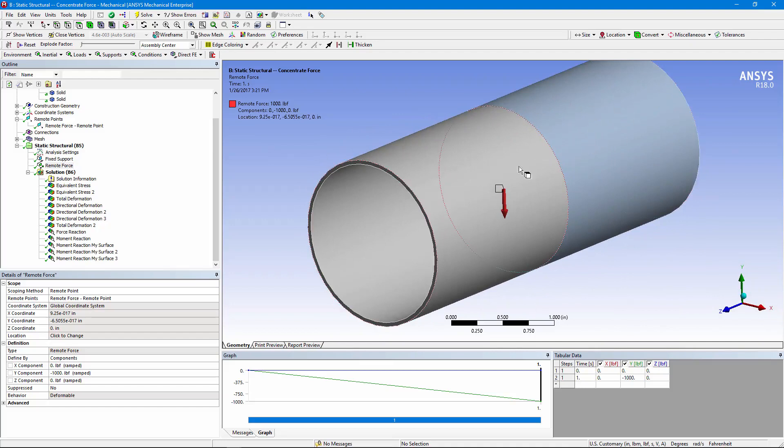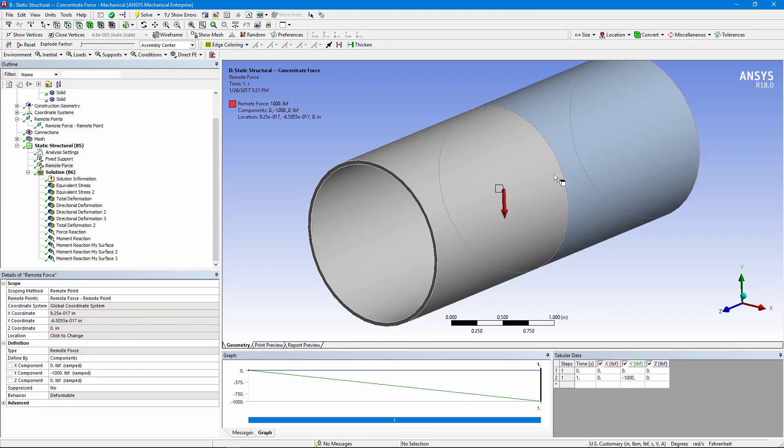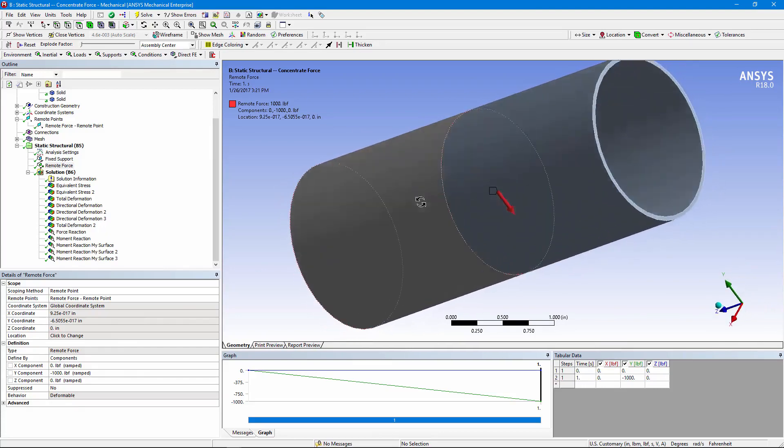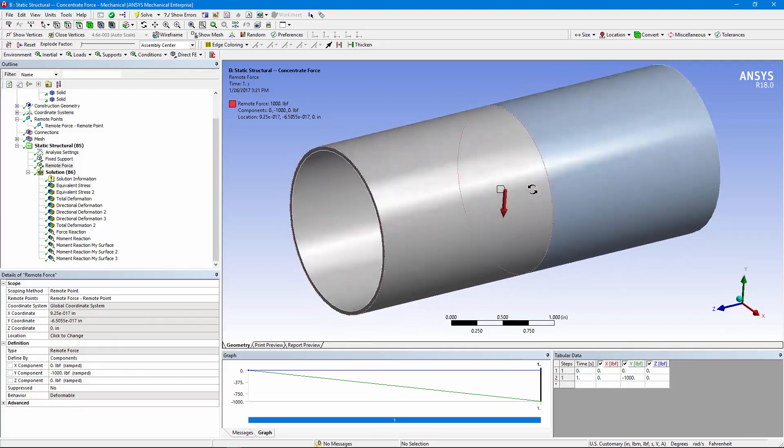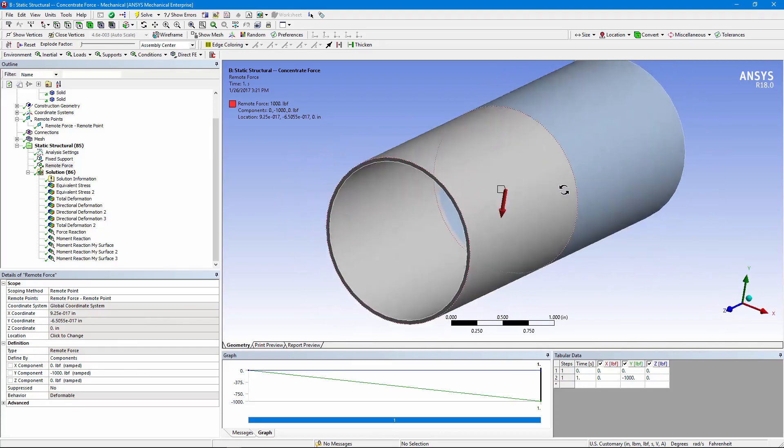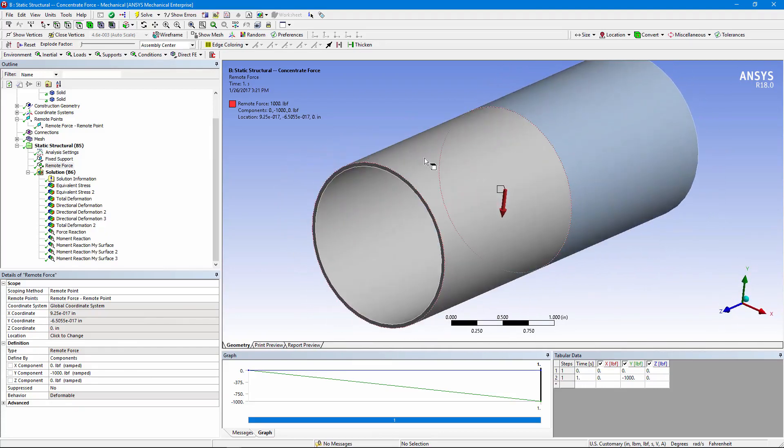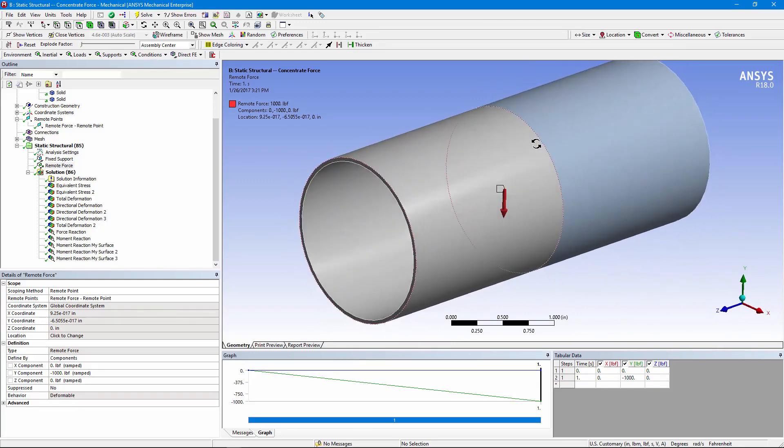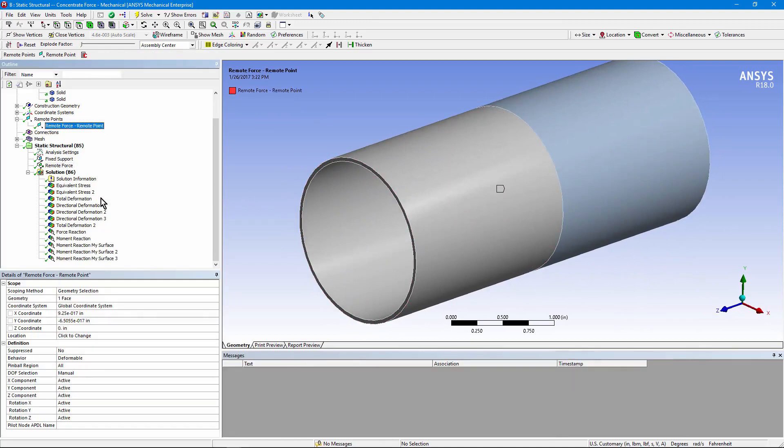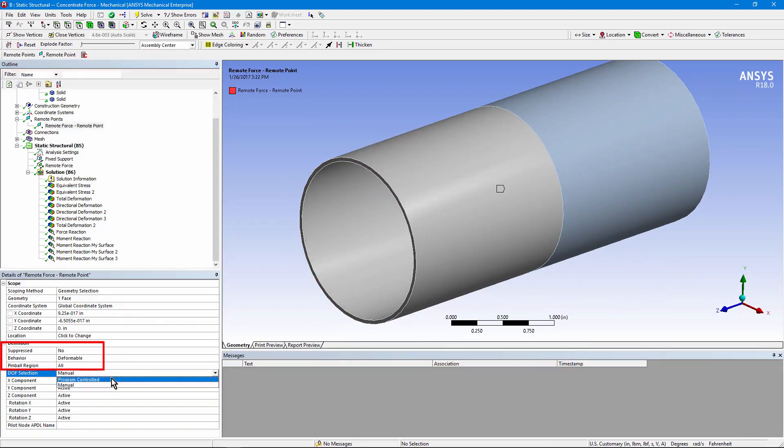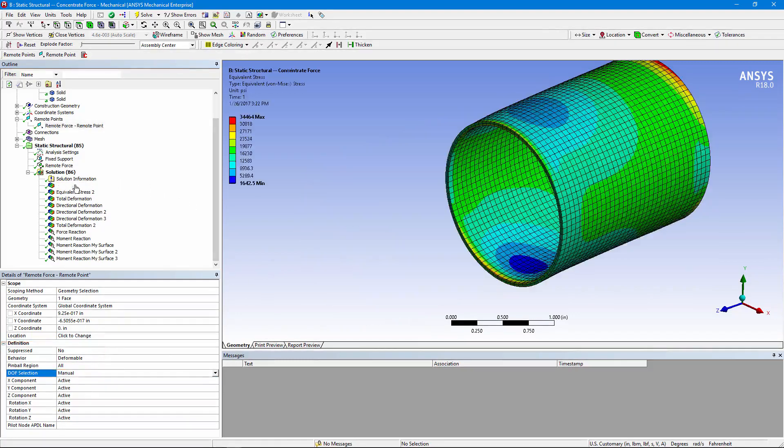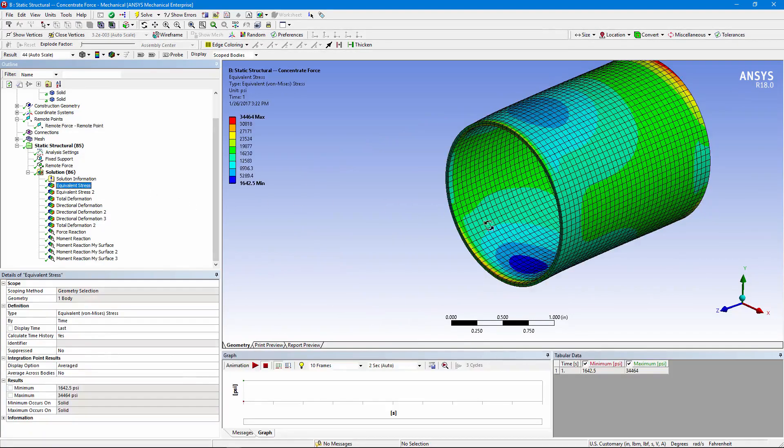You'd want to put an internal pressure on. Again, the forces are applied on that shared face between them, though. So the piece on the left merely reduces the degree to which the pipe on the right is deformed by that remote force. Again, the remote force is applied with a deformable setting. This is shown manual, but the program controlled does the same thing. Let's look at the stresses now.